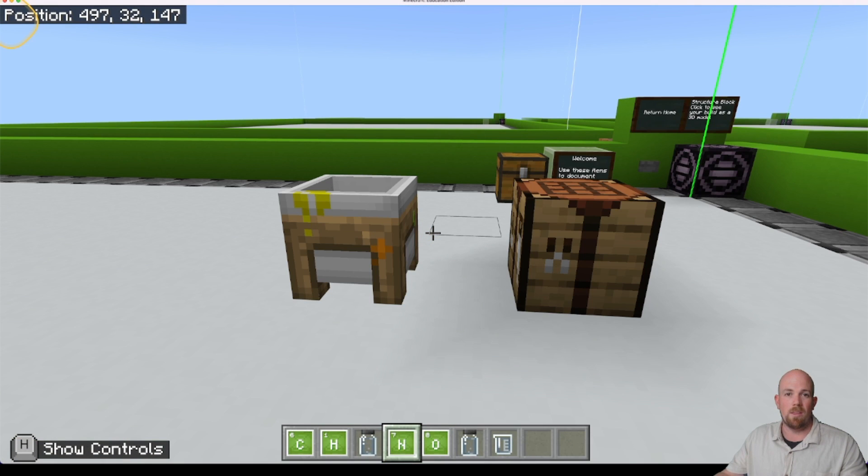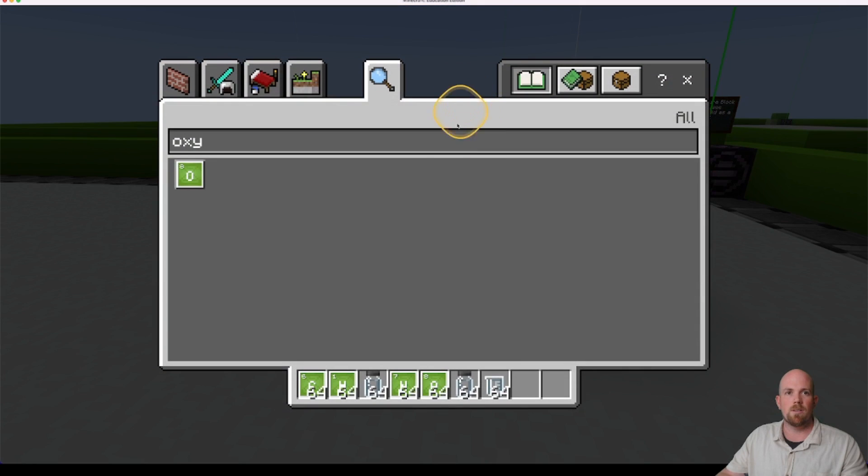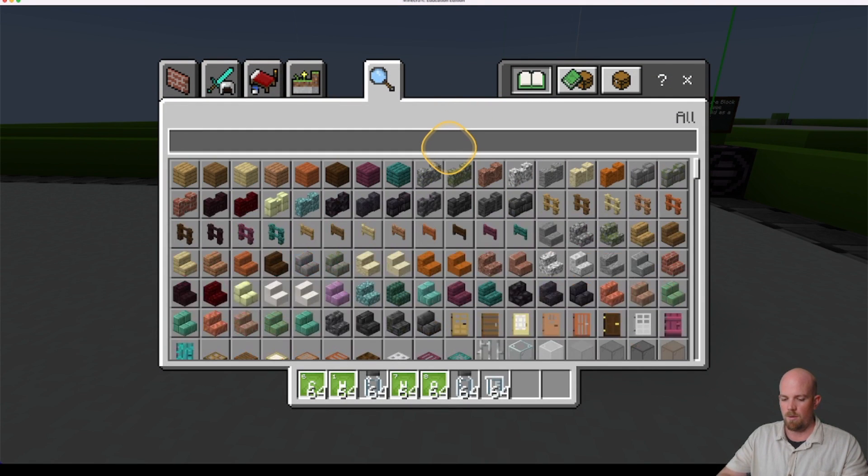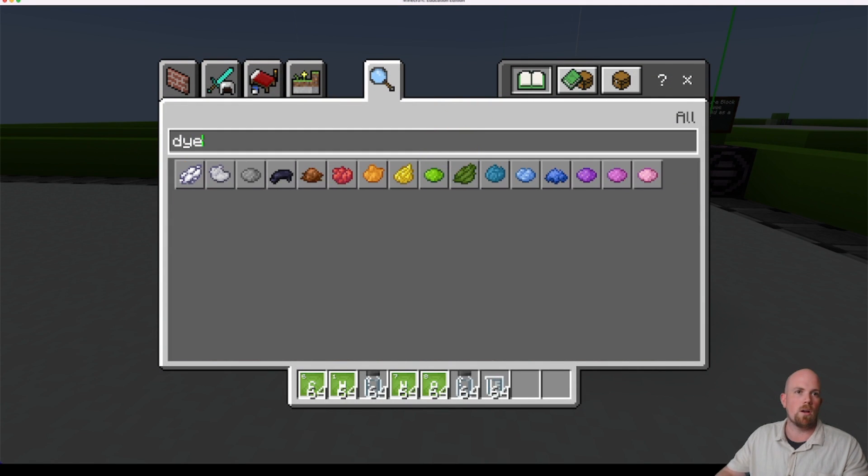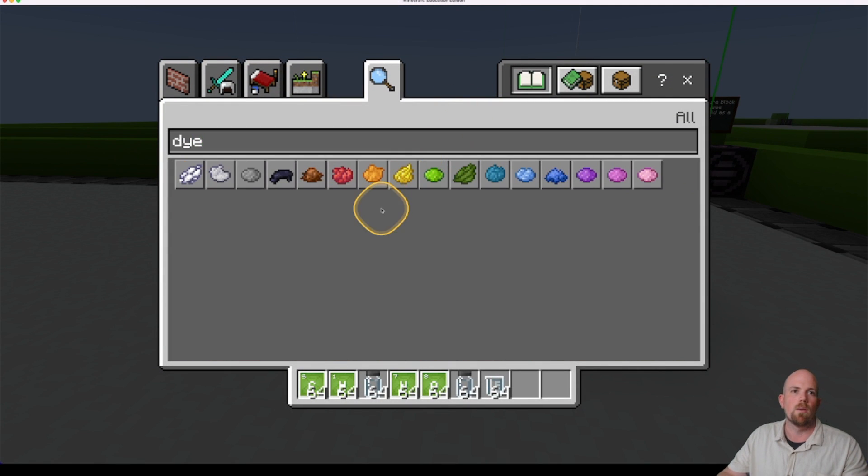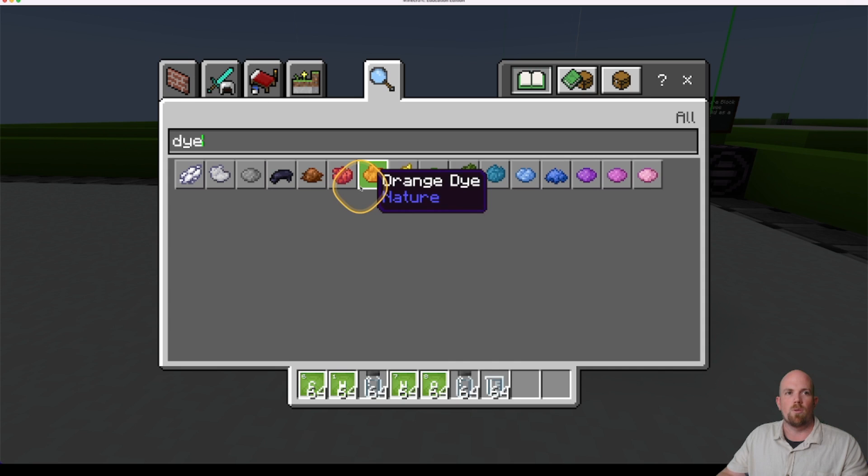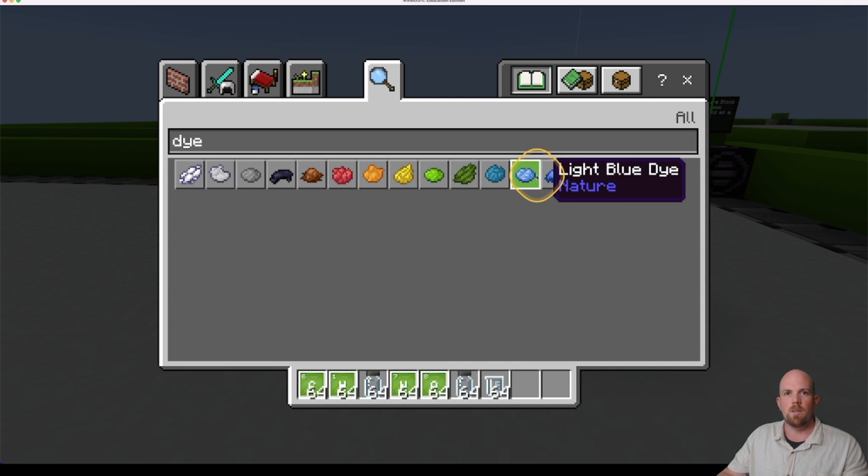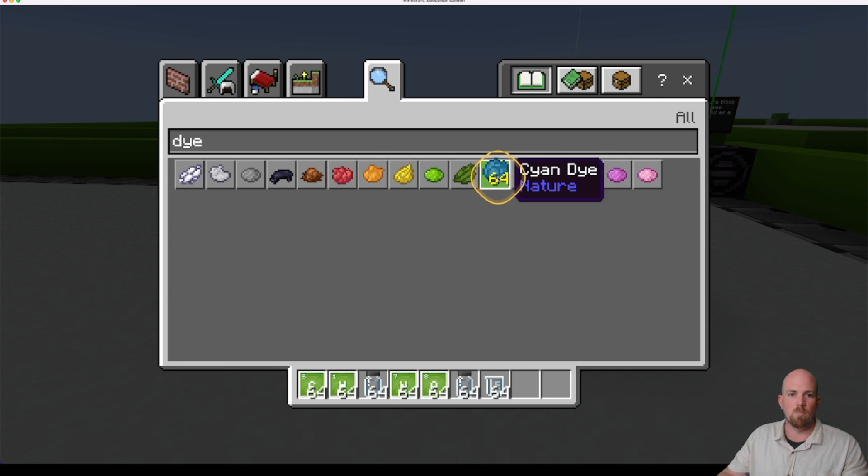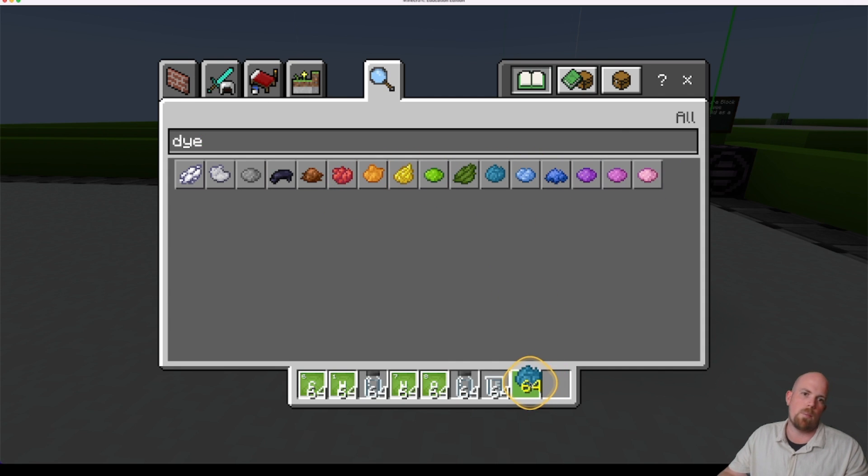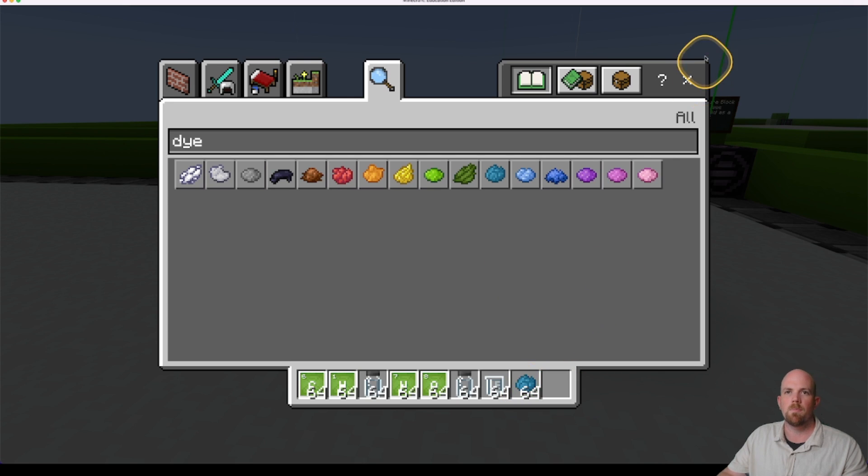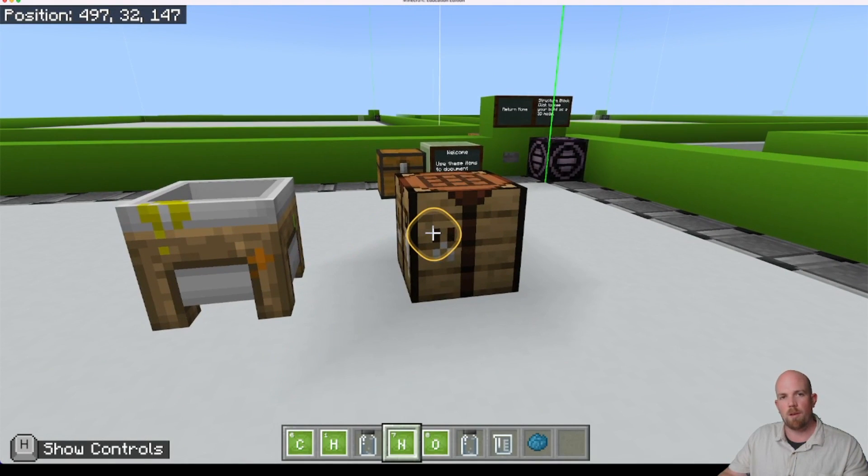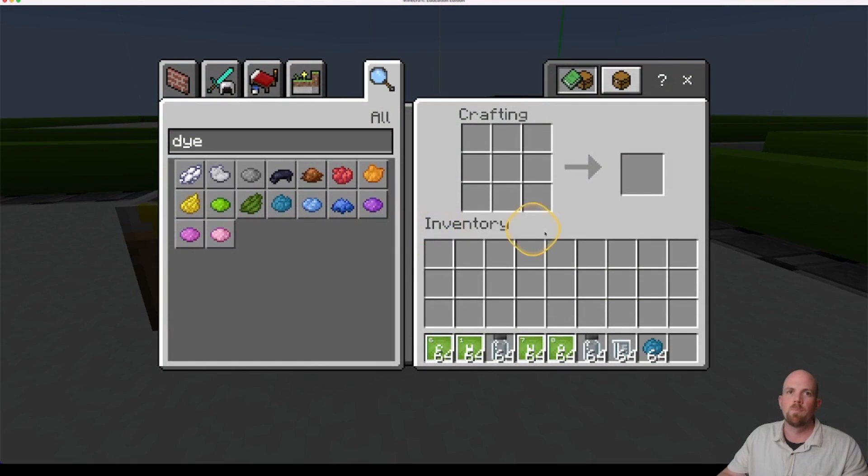And then the last thing you just really need is a colored dye. So I can just come back in here and go dye. So I don't know. Maybe I'm going to go with this blue. So I'm going to pop it in here. And then I can come to my crafting table. Cool.